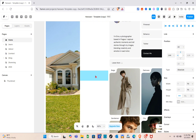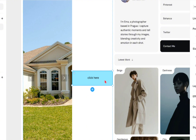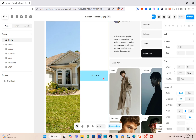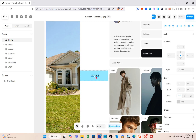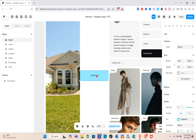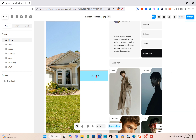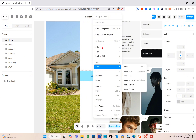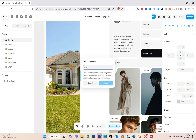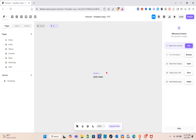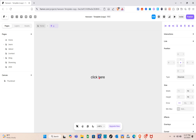Press the T key on your keyboard and type out your text — I'll type 'click here' again and resize it. Then select both the frame and the text, right-click, and you'll see the 'Create Component' option at the top. Click both elements, create a title, wait a couple of seconds, and your component will appear.